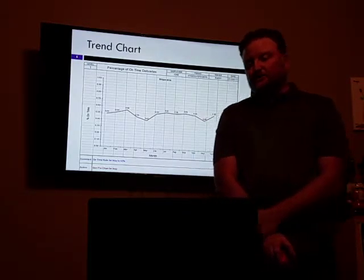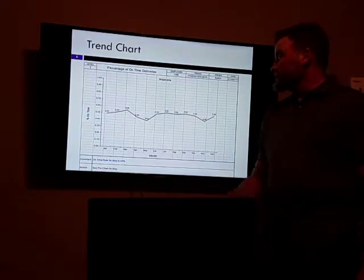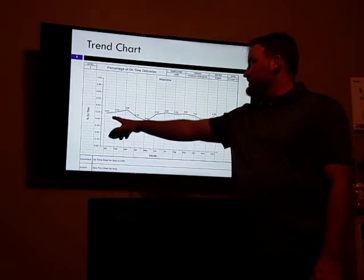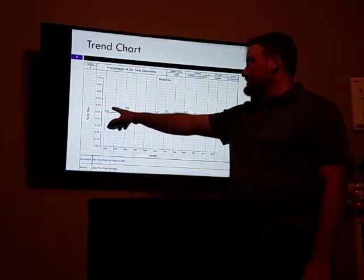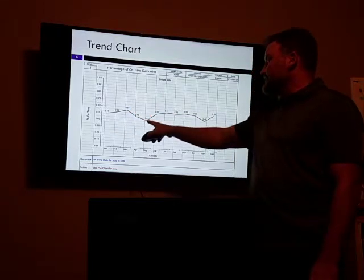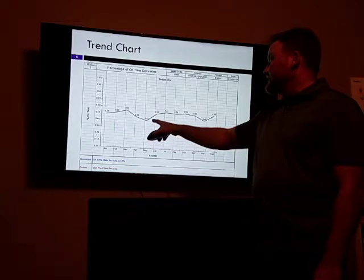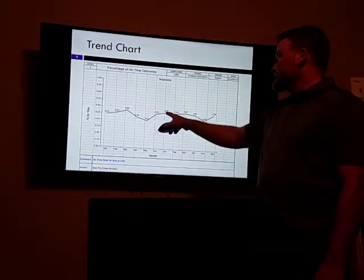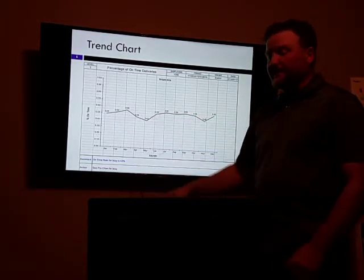Right here is our trend chart. As you can see, we've established about a 51% average, and then it dipped down throughout April and May and then picked right back up and went back to our average. So we're going to examine what's going on in May here.